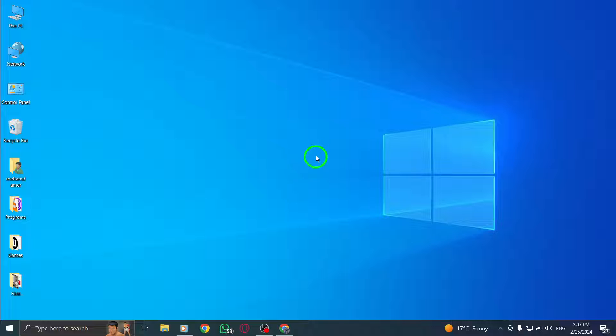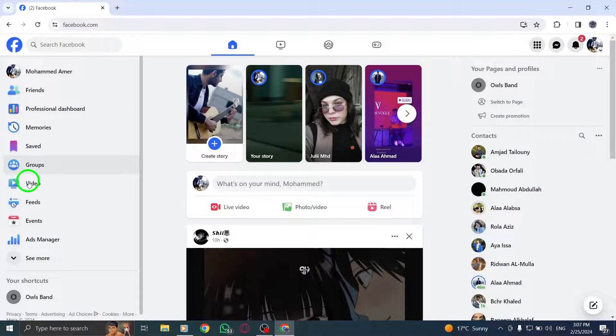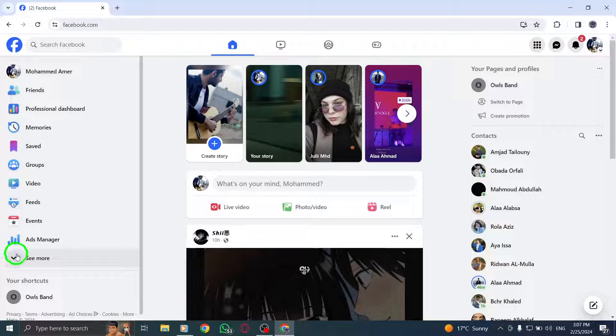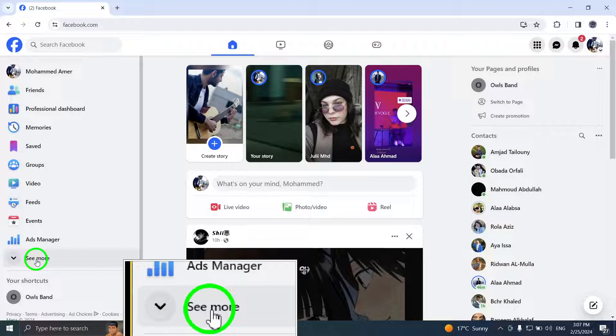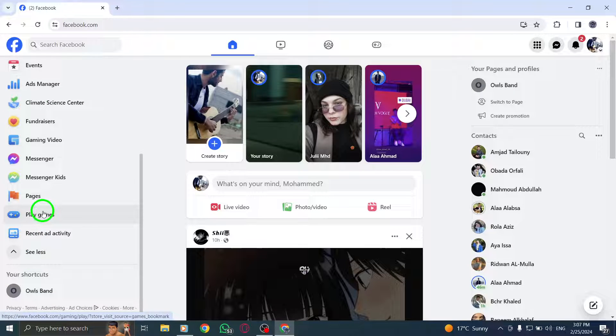To begin, navigate to your feed and locate the Professional Dashboard in the left menu. If you don't see it immediately, click on See More to reveal additional options.